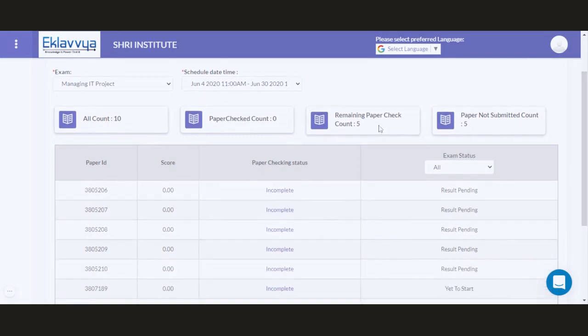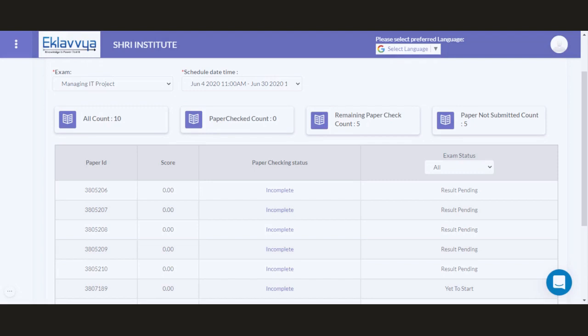As you can see in the grid, paper ID, score of the candidate, and paper checking status has been shown. The entire identity associated with the candidate—name, roll number, or email address—everything is masked in the system. So the examiner would not be able to understand or identify details associated with individual candidates.